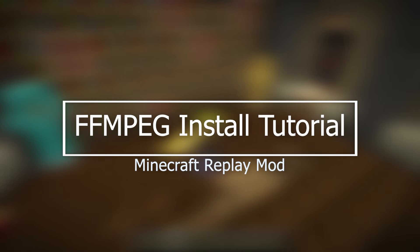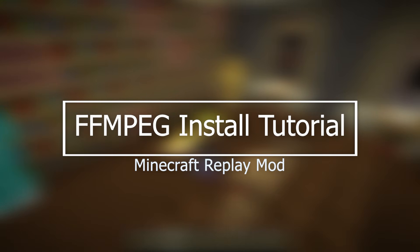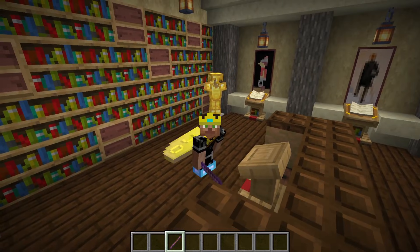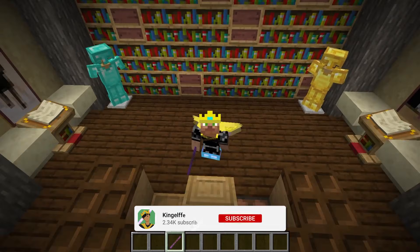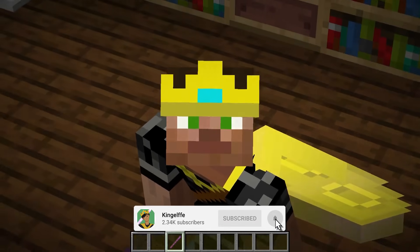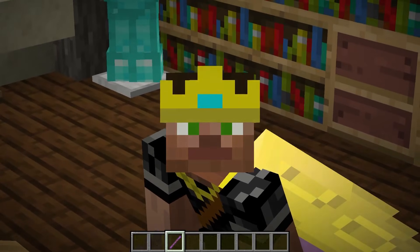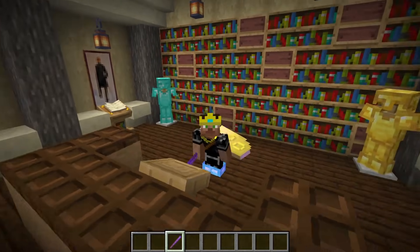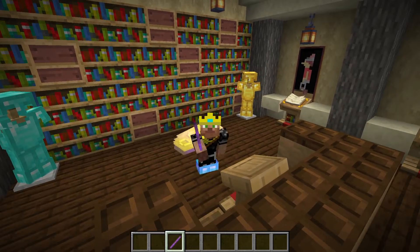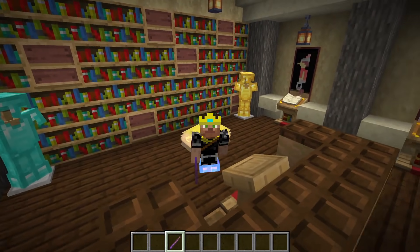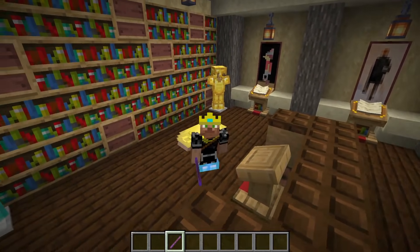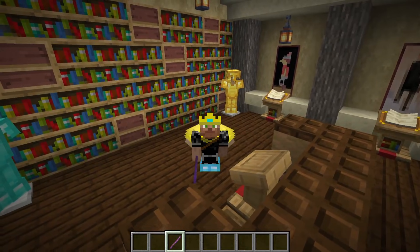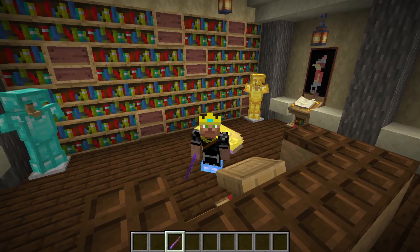Hey guys, how's it going? This is KingAlfie, and today we're going to be addressing one of the most common comments in my replay mod install tutorial — how do I install FFmpeg? A lot of people have been having issues with that lately, and upon looking at the link I provided in my old video, I realized the links are a little out of date. So today I'm going to show you guys how to install FFmpeg, and how to install it in the future too, if the links ever change again.